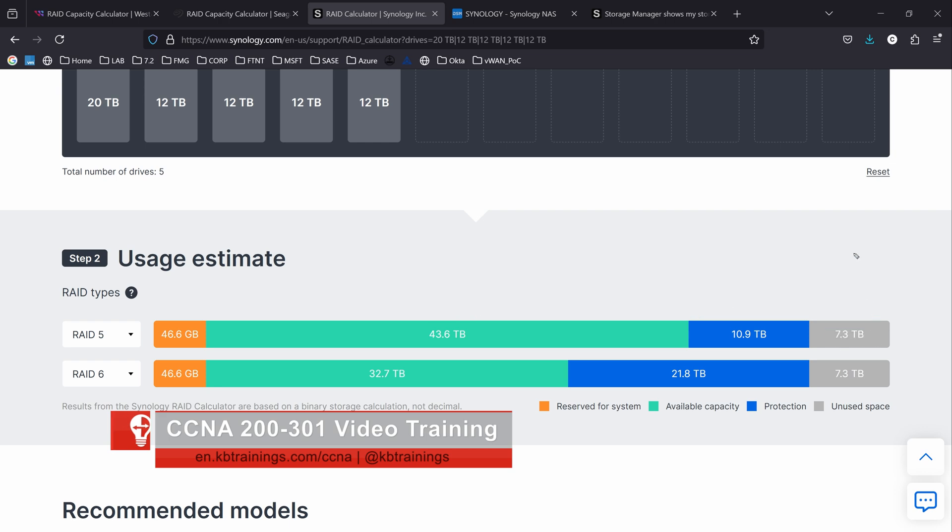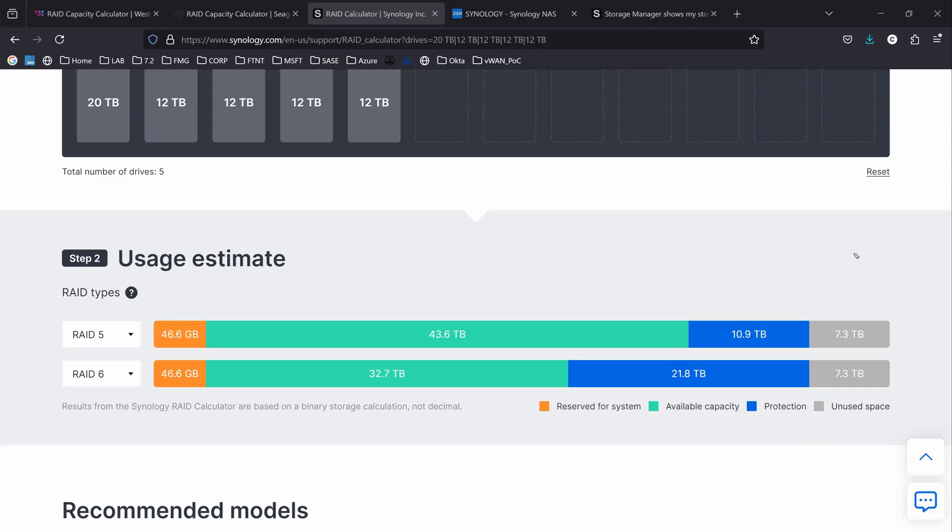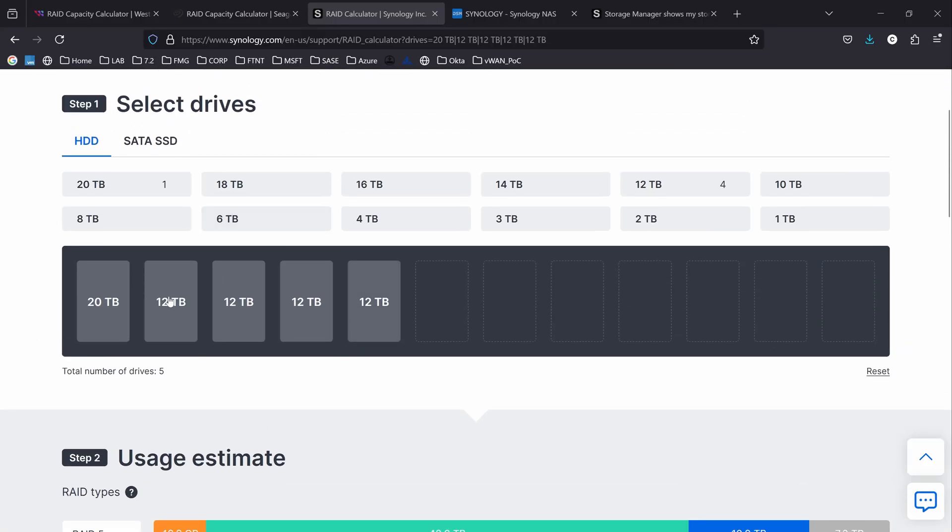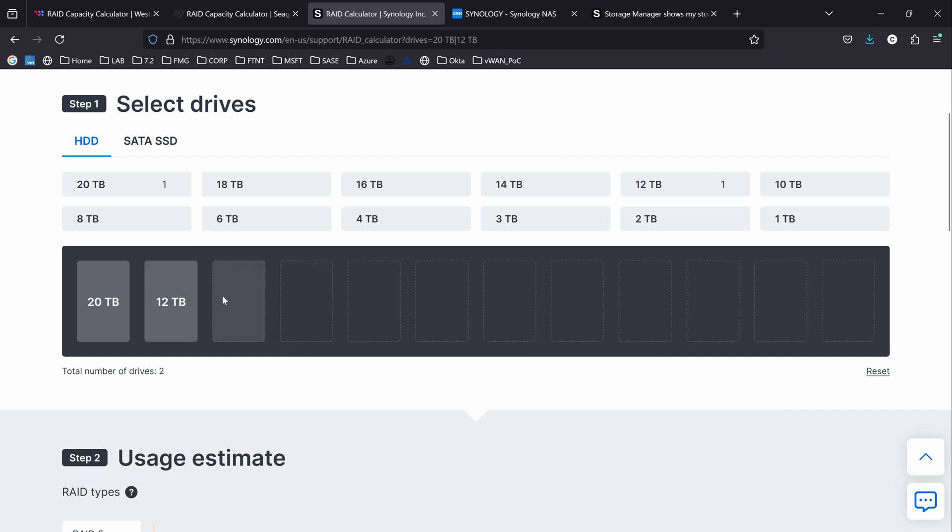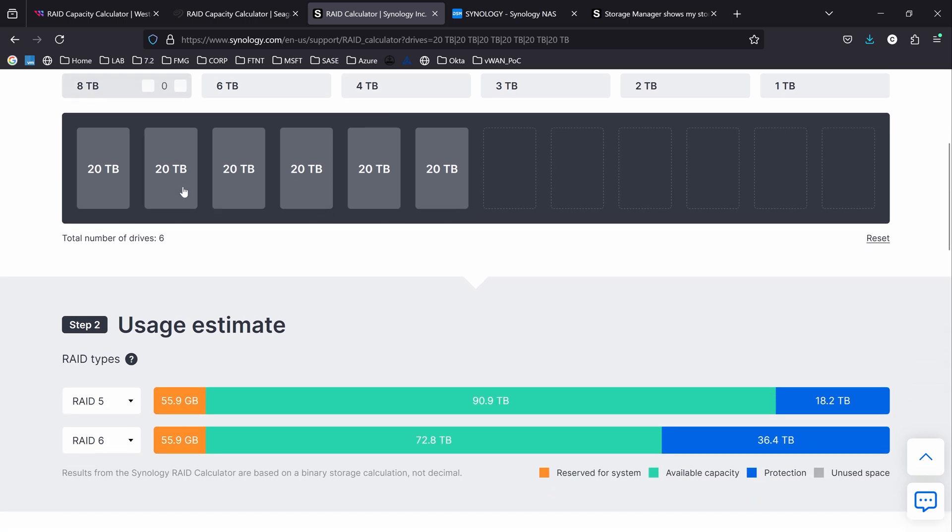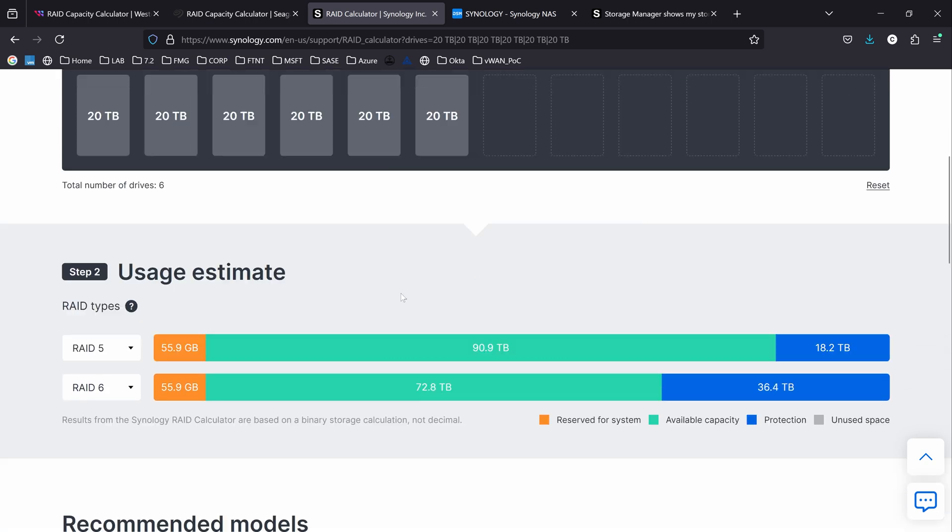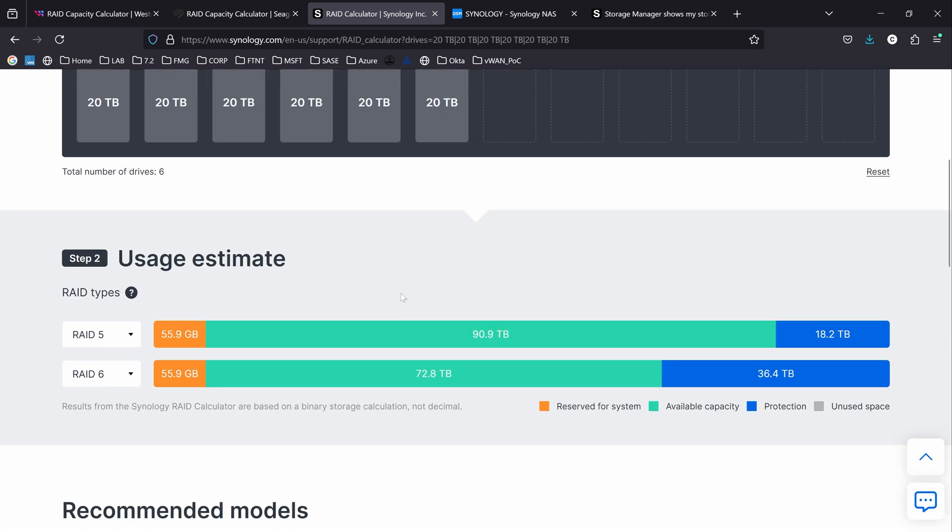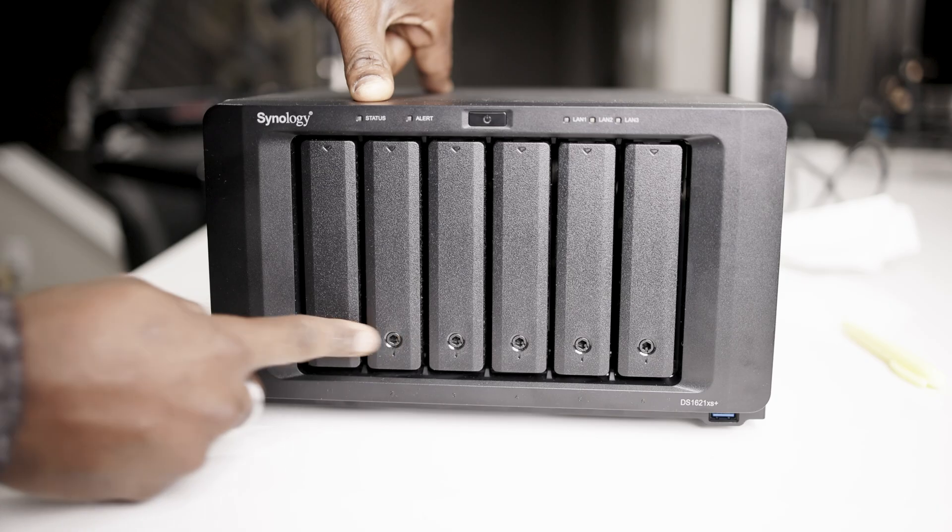But my goal or my end goal is to replace the 12 terabytes one by one to have all 20 terabytes. So let's go up here and see what would happen if I have 20 terabytes everywhere. If I have all 20 terabytes, I'm going to have 90 terabytes of storage on this NAS and this is really good.